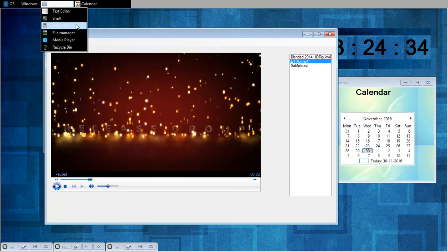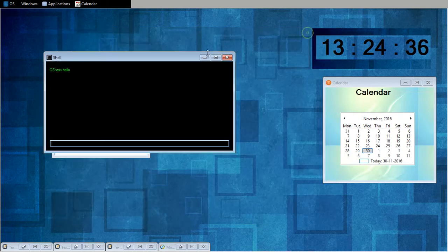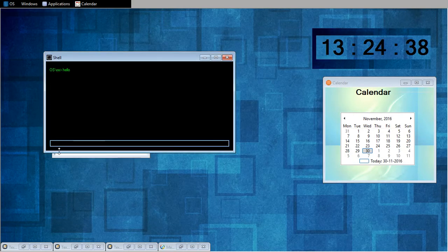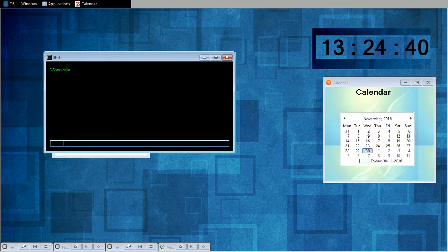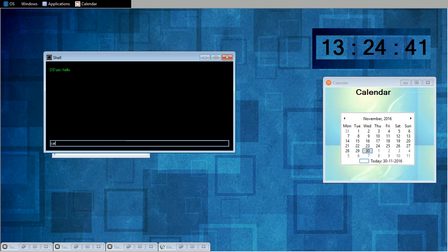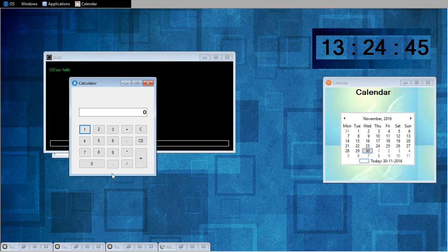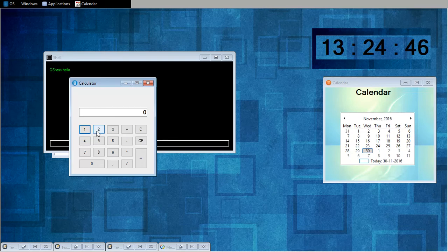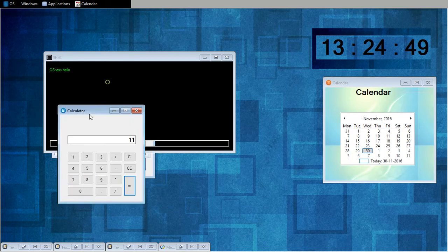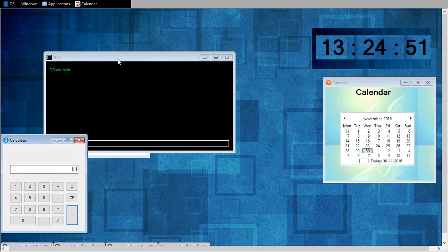So I'll show you my other applications. So I'll open calculator from here. So 2 plus 9 is equal to 11. So that's how my calculator works.